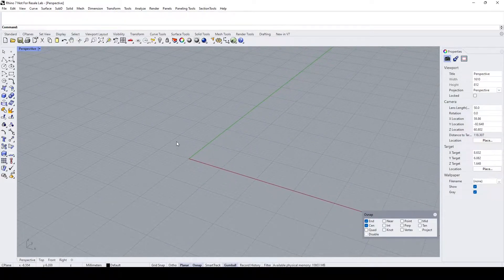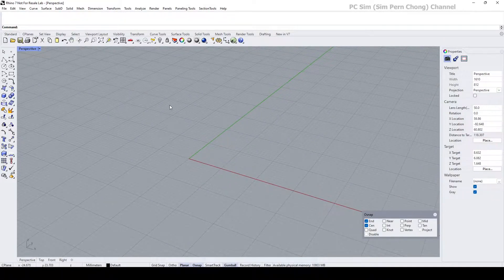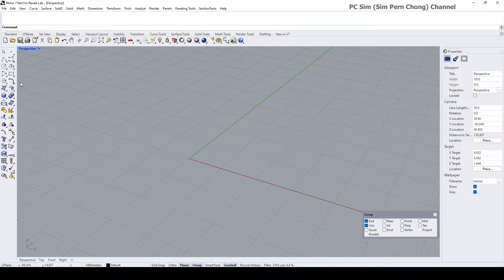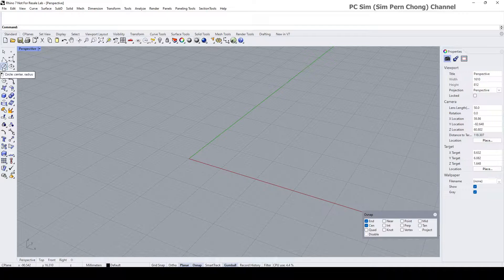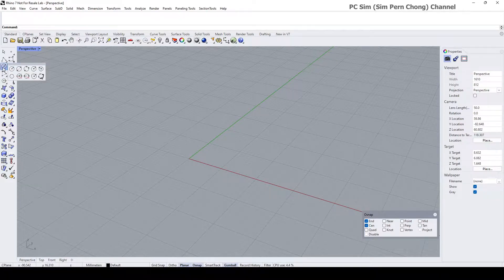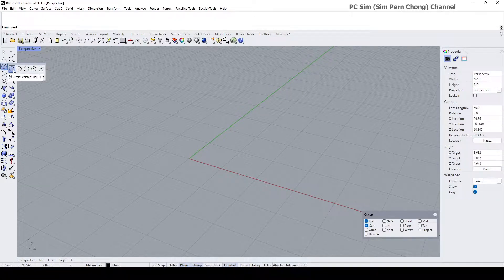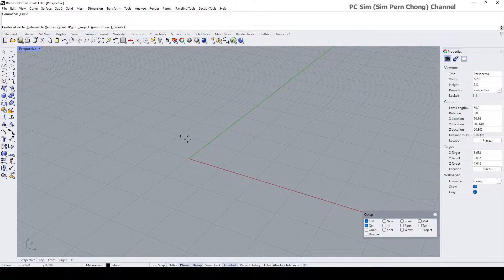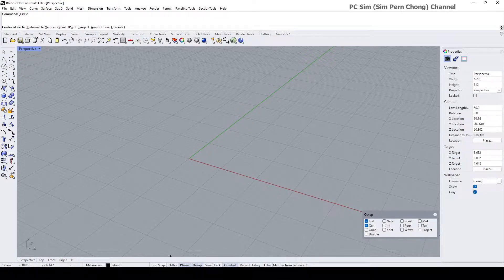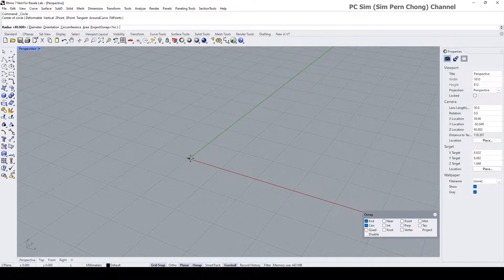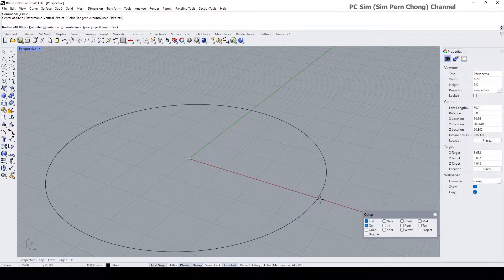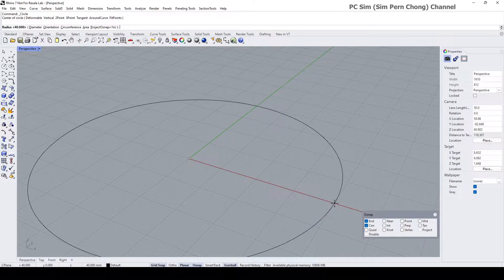Let's begin by drawing the base shape which is a circle. I'm going to use the circle center radius method. I'll turn on the grid snap, this being my center and this is the radius.